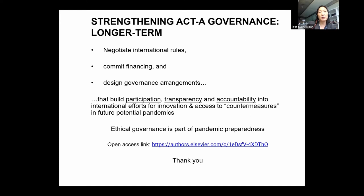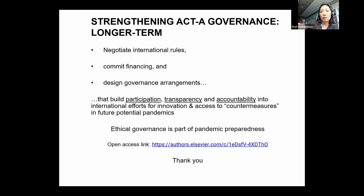The open access link is available. We welcome any comments on the analysis. Thank you very much and I look forward to the discussion.